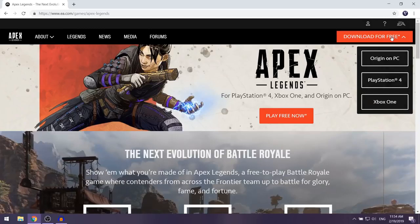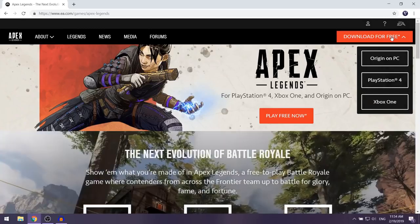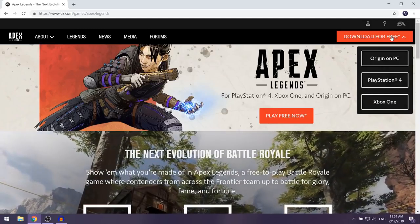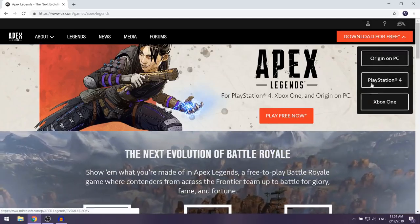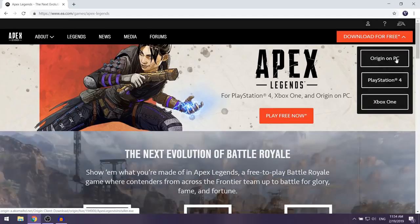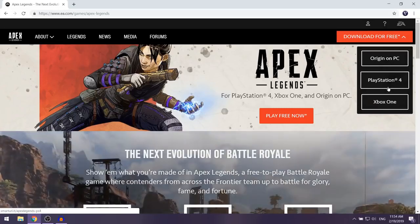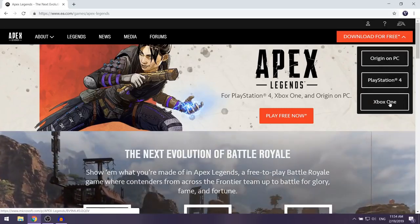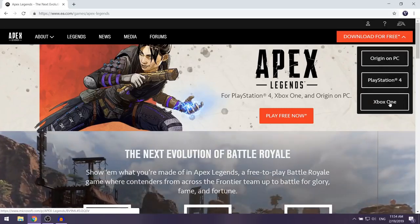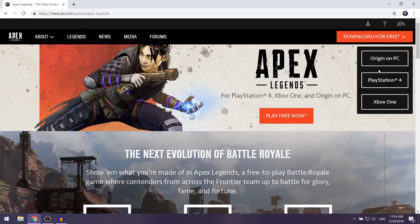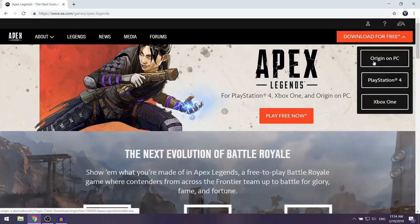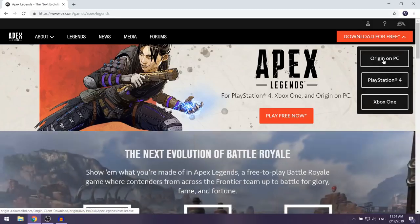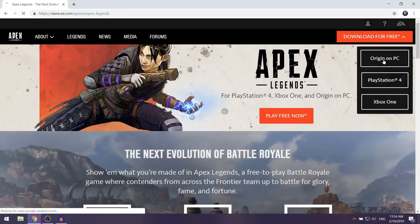You want to left click on it, and you're going to see three different platforms: PC, PlayStation 4, and Xbox One. I'm doing this tutorial for PC, so I'm just going to select Origin on PC.